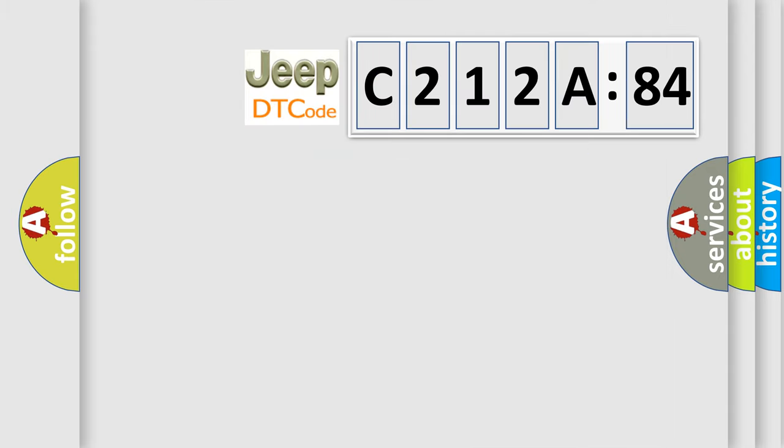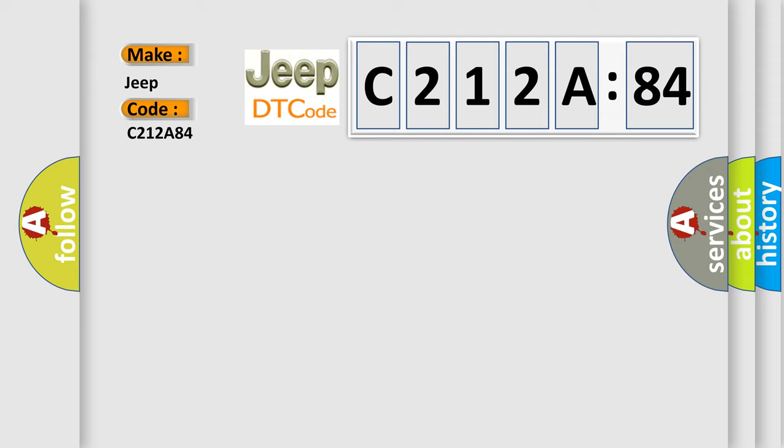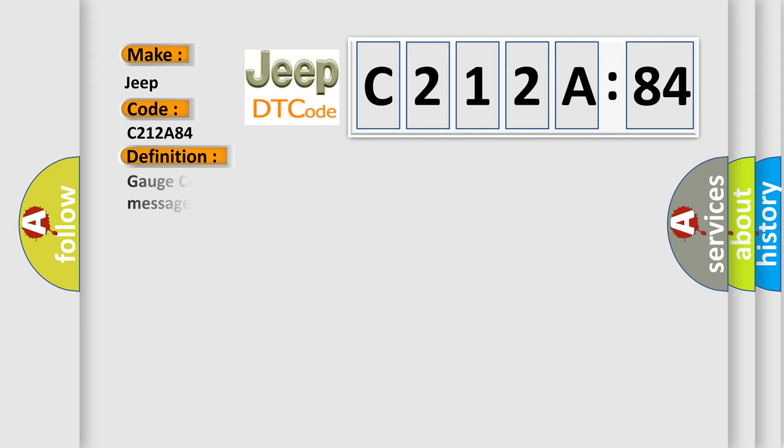So, what does the diagnostic trouble code C212A84 interpret specifically for Jeep car manufacturers? The basic definition is Gauge control module lost communication with ACC unit ACC message.